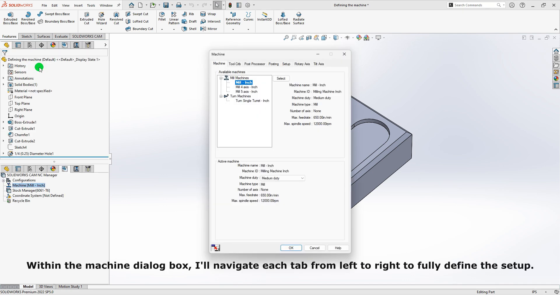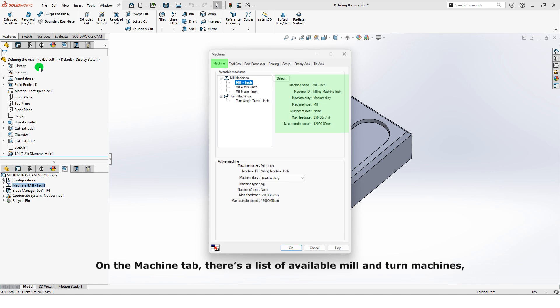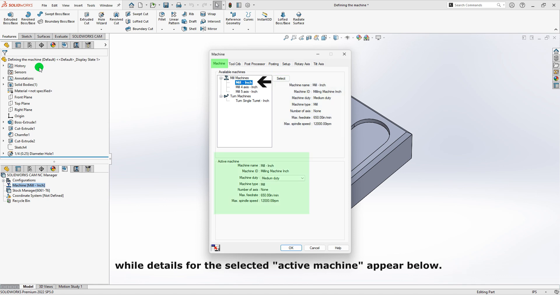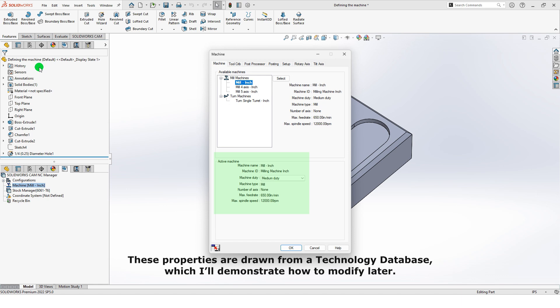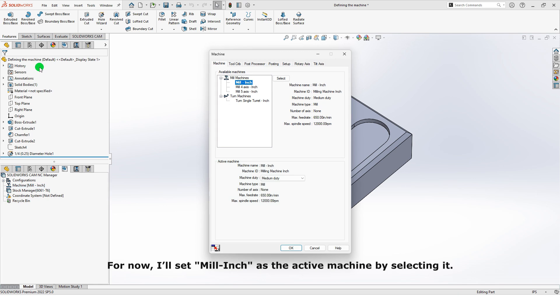Within the machine dialog box, I'll navigate each tab from left to right to fully define the setup. On the machine tab, there's a list of available mill and turn machines, with properties displayed for the highlighted machine, while details for the selected active machine appear below. These properties are drawn from a technology database, which I'll demonstrate how to modify later. For now, I'll set mill-inch as the active machine.